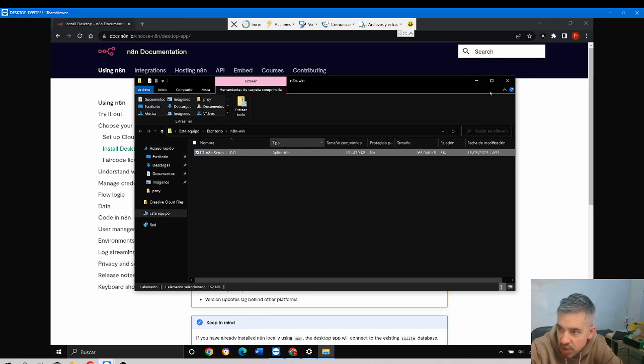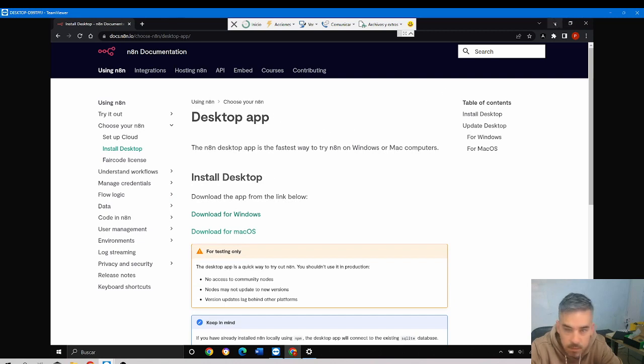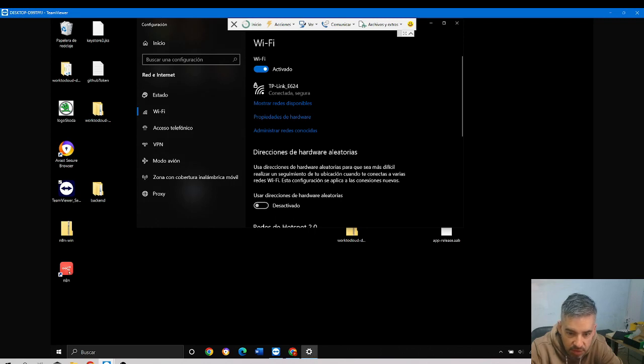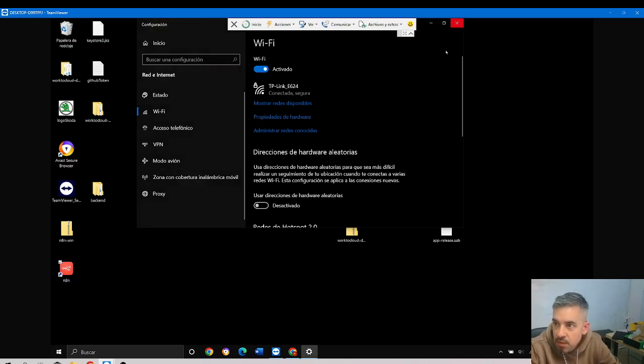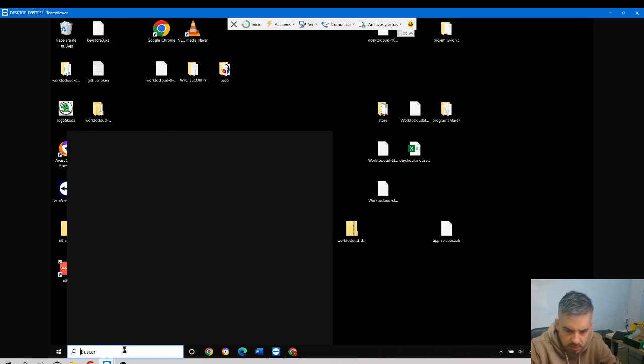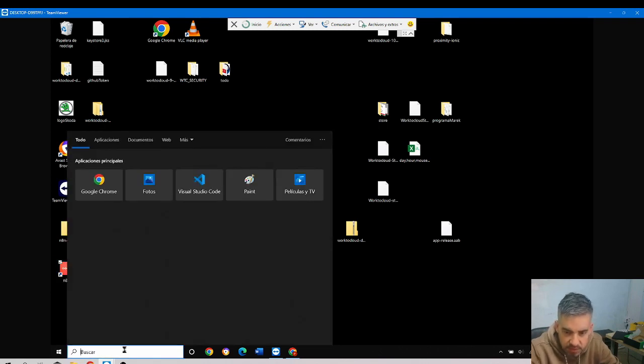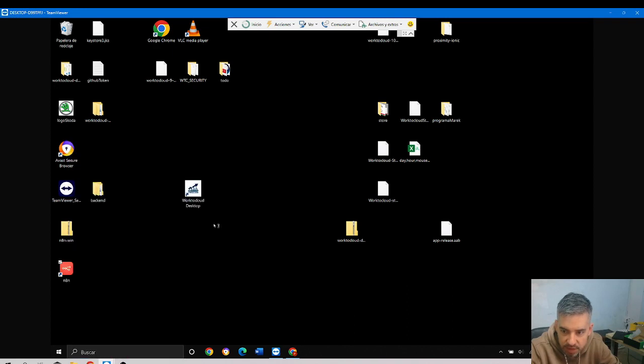Now on my machine, here I have an icon - N8N. If I write here N8N, here it is. Let's open it.